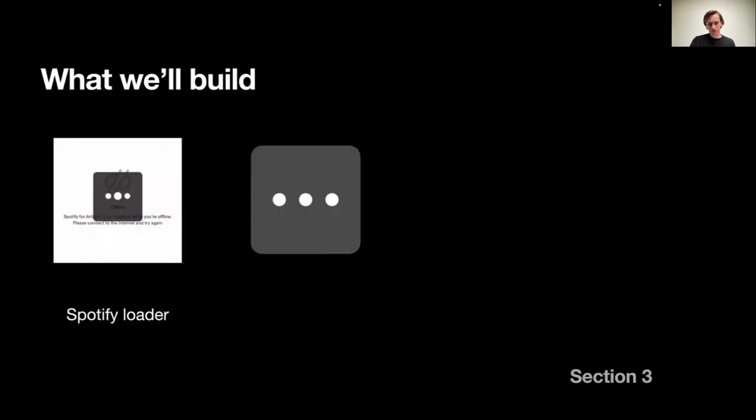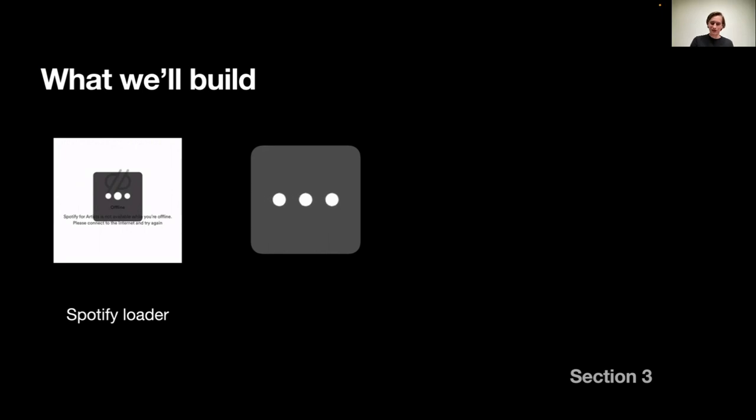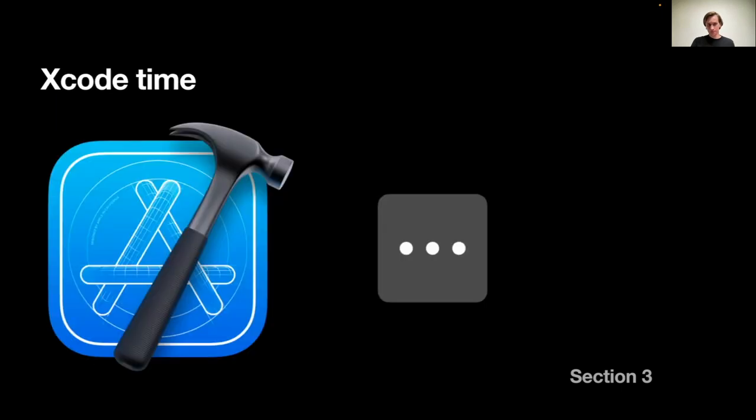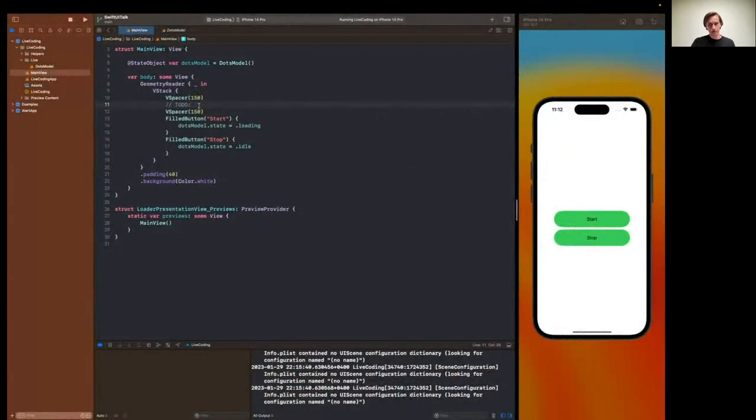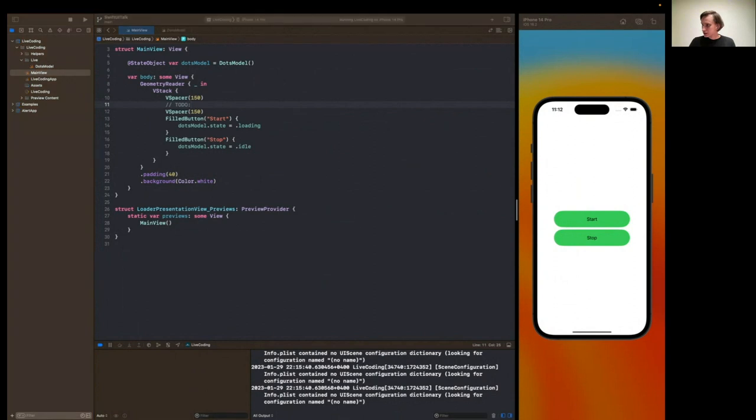Live coding. We'll build this kind of animation. I found it in the Spotify artists app. It's kind of hard to catch, because Spotify works mostly great, and the network in Armenia is pretty fine too. Usually. So yeah, let's build that one. And let me switch to Xcode. I see a question, and I will answer this question after the live coding block.